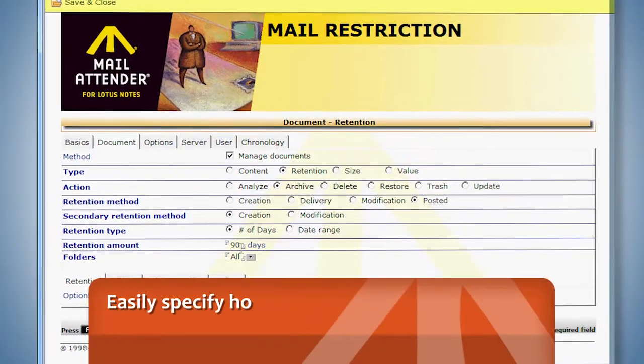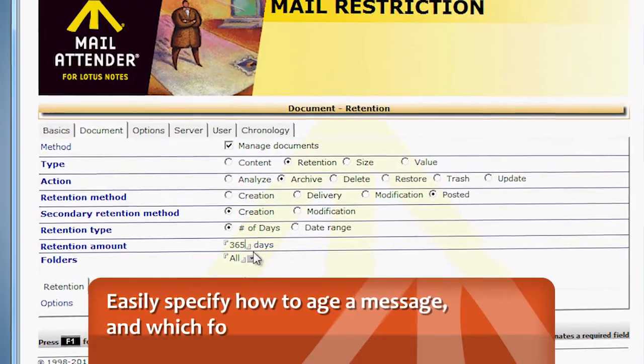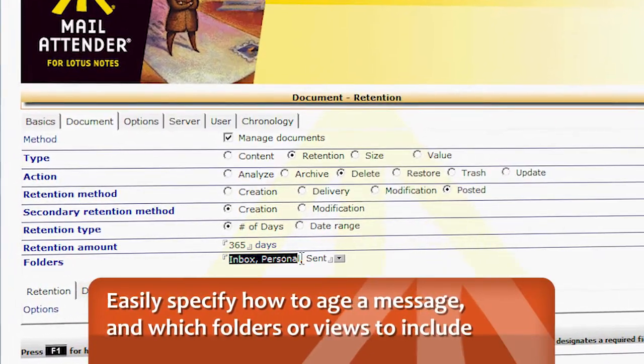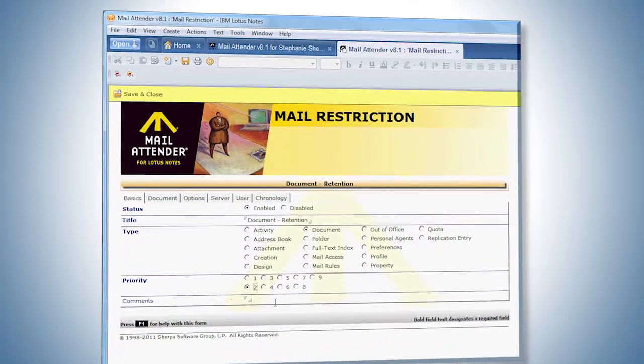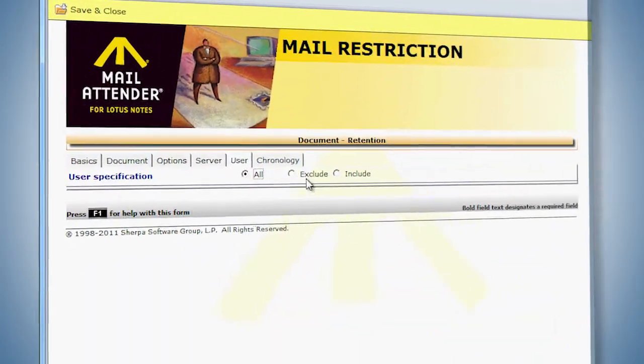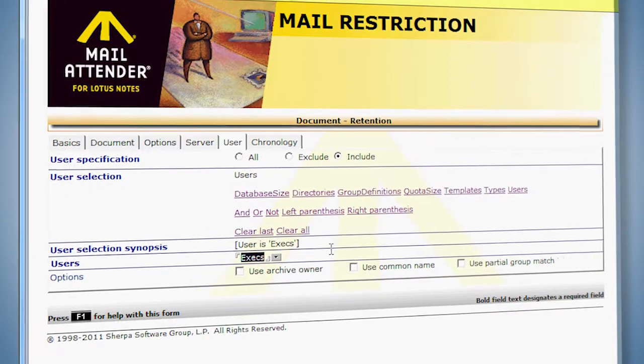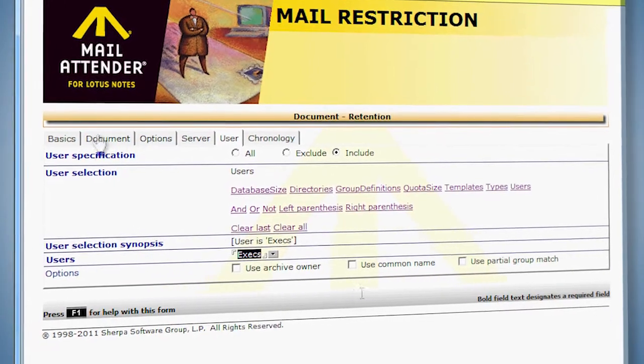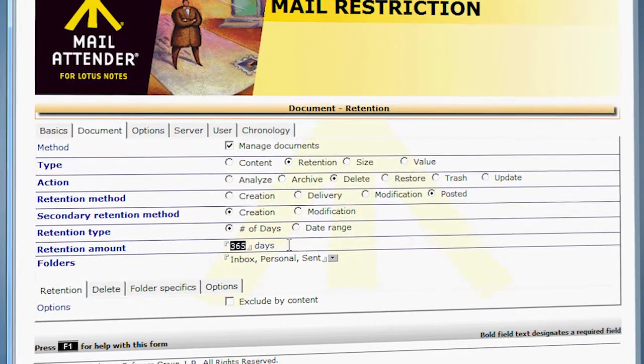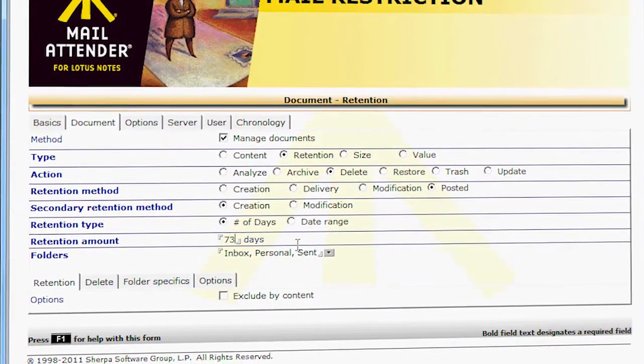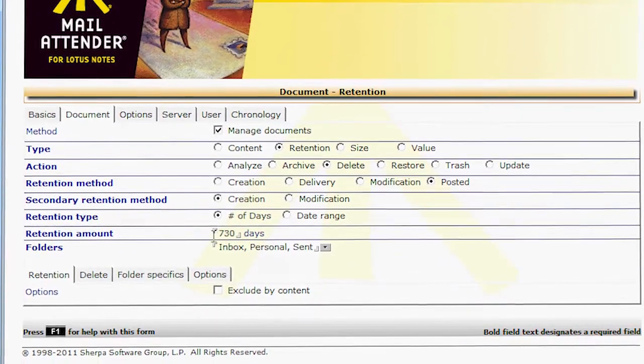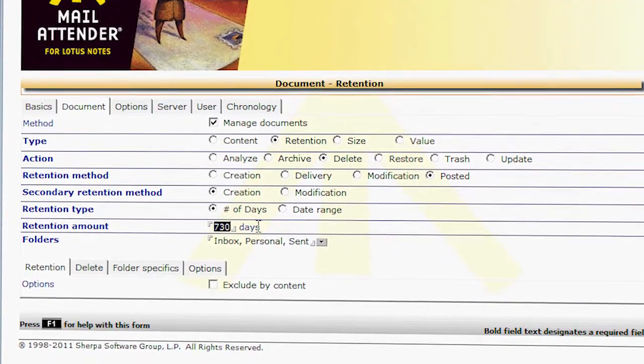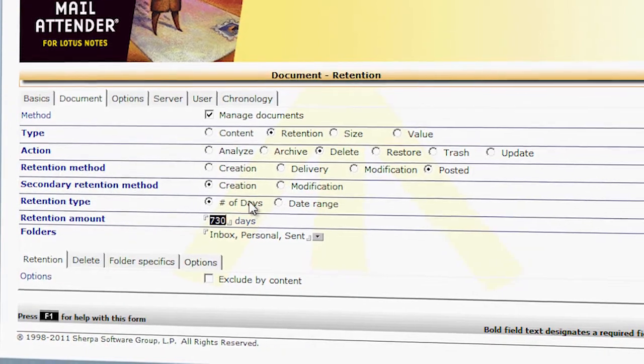You can easily specify how to age a message and what folders or views should be included. Another rich feature of Mail Attender for Notes is its ability to use multiple restrictions. Different retentions can be specified for different folders. For instance, Inbox could be assigned a retention of 180 days, while Sent is assigned 730 days.